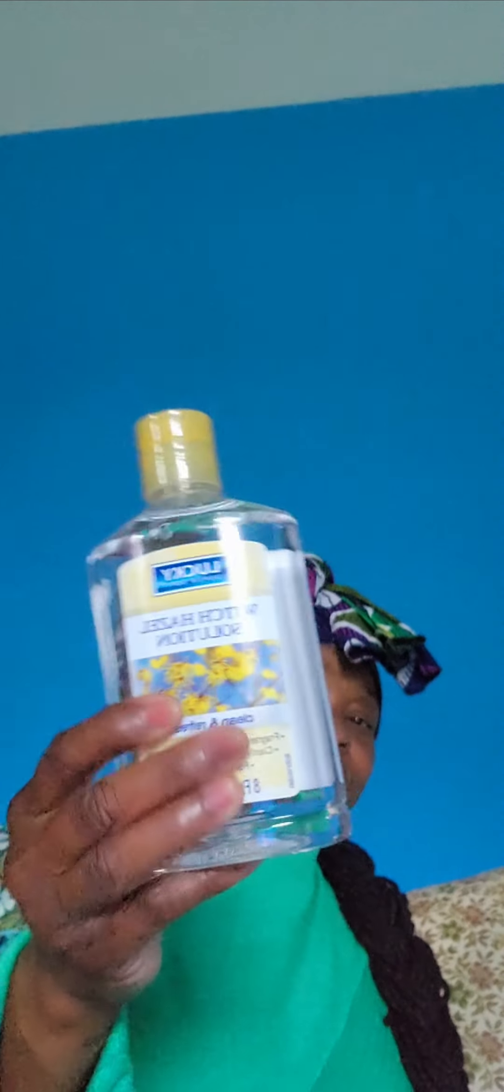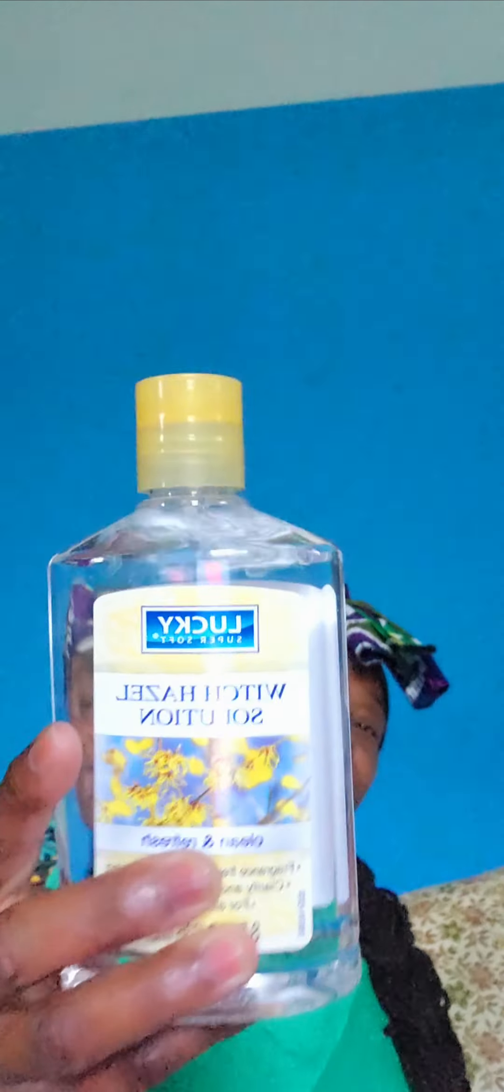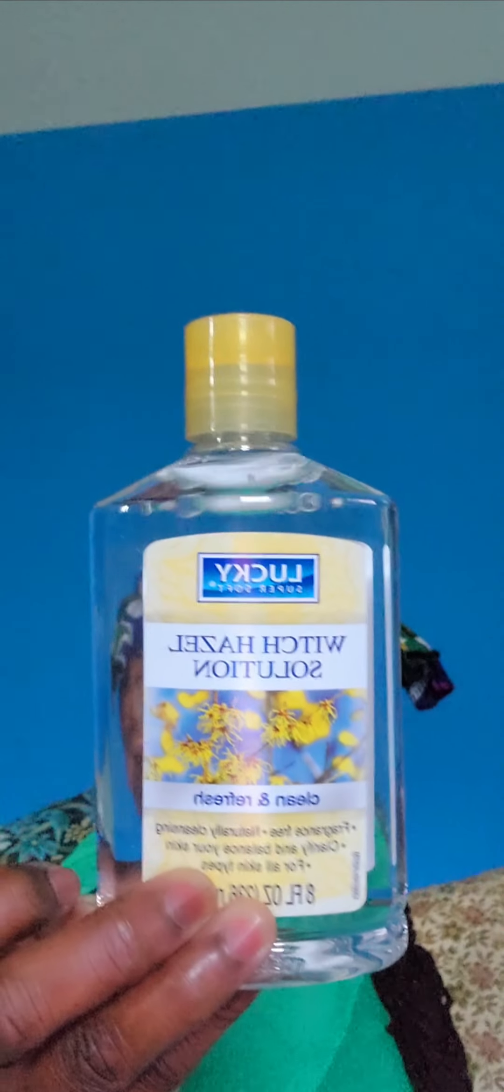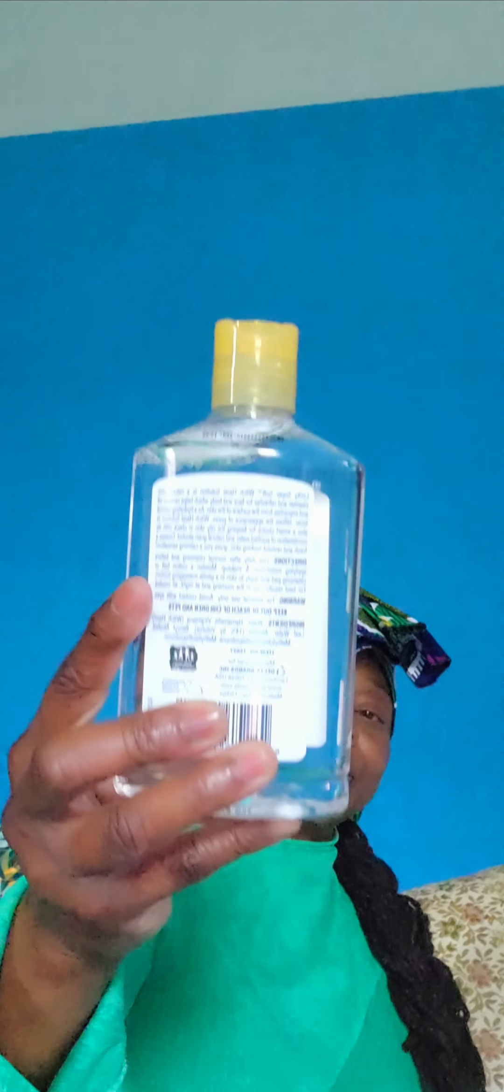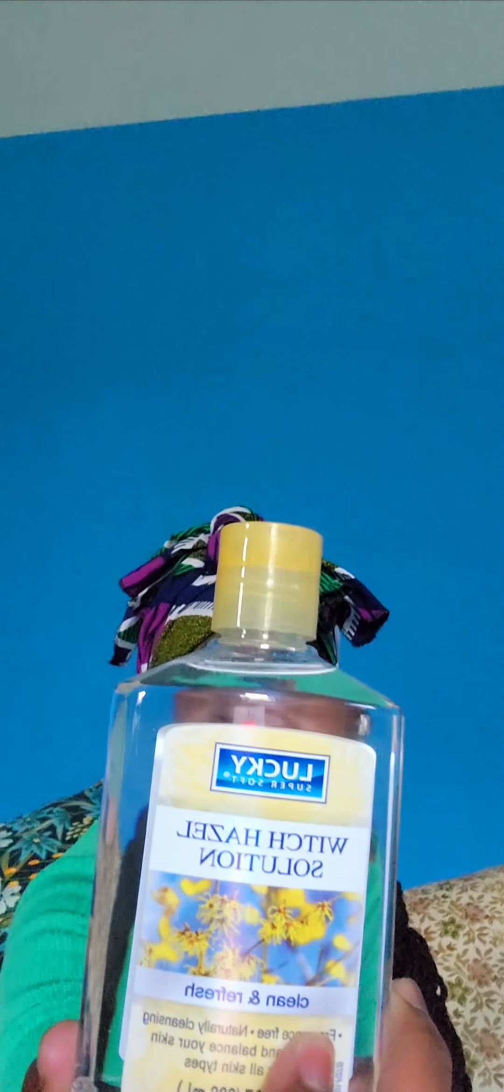Next I picked up the witch hazel solution. I always get this. It's by Lucky Super Soft. I always get this witch hazel. I like witch hazel and I use it to cleanse my face from time to time. I like it because it's a solution that is not going to be harsh on my skin.